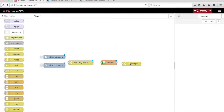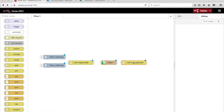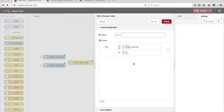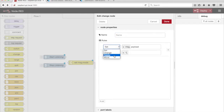Drag a Change node from the palette onto the canvas. Select Delete from the drop-down menu and enter Message.Mode.